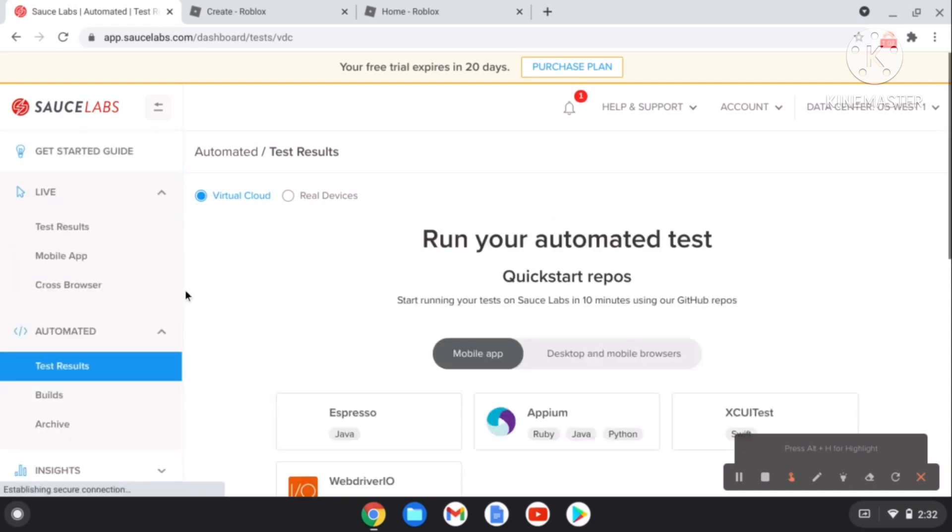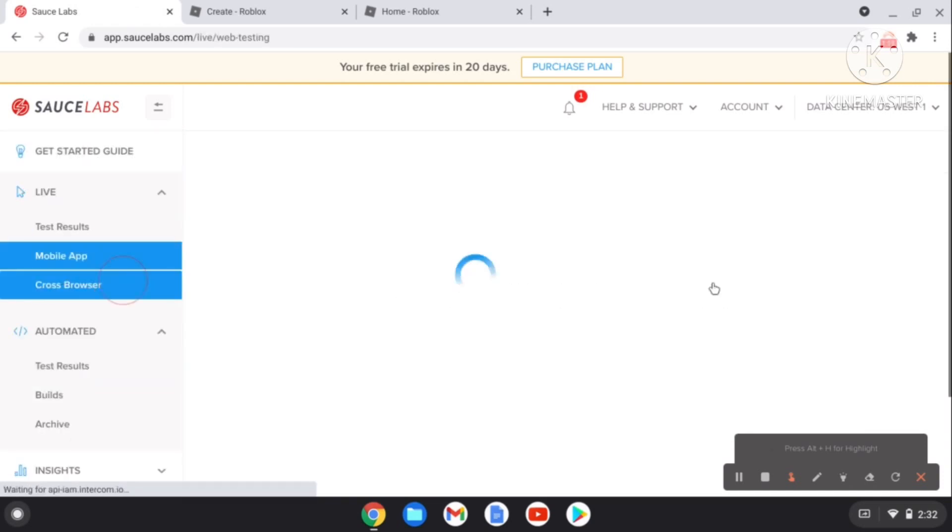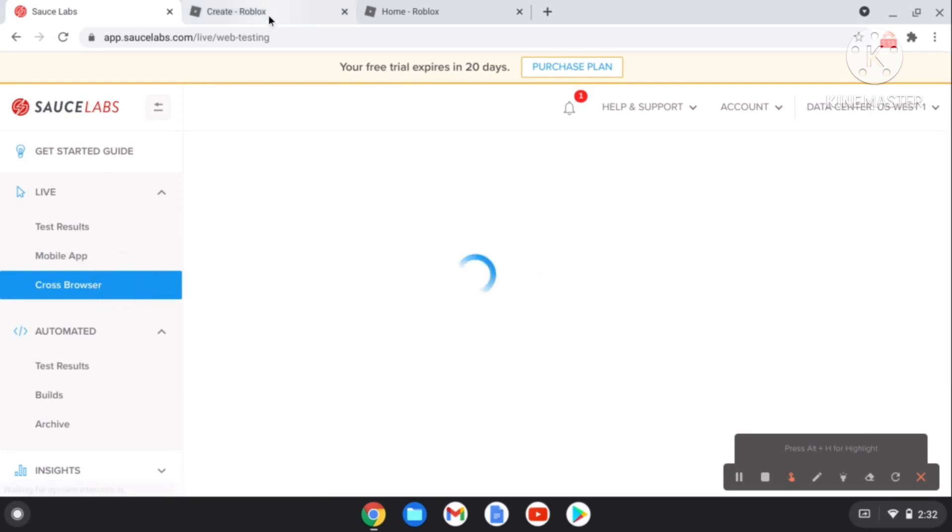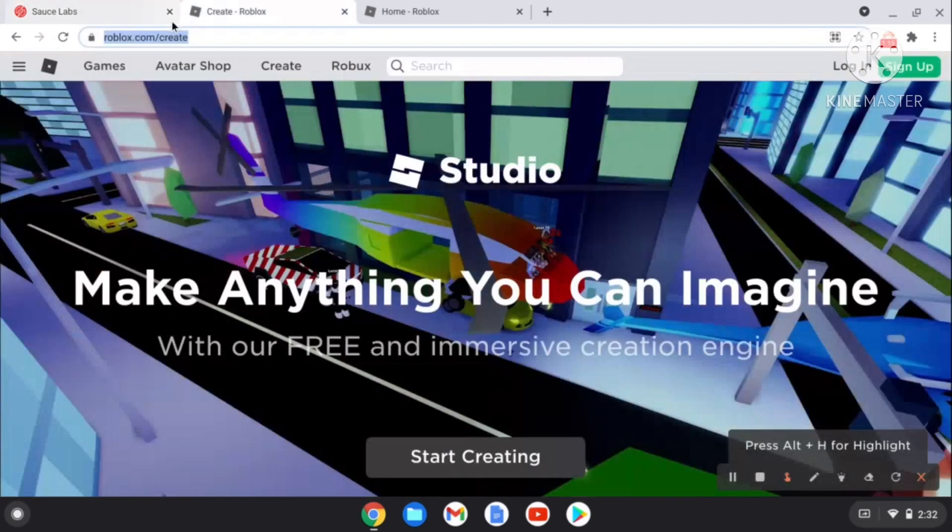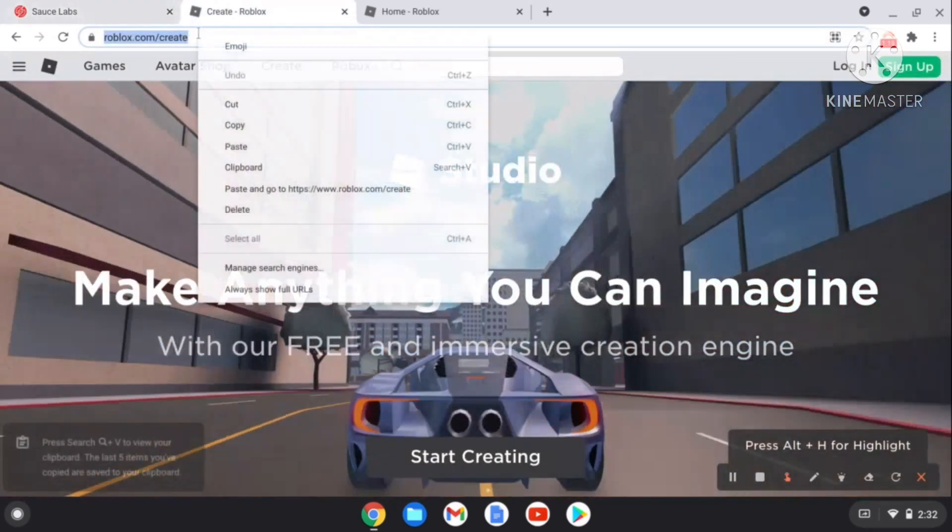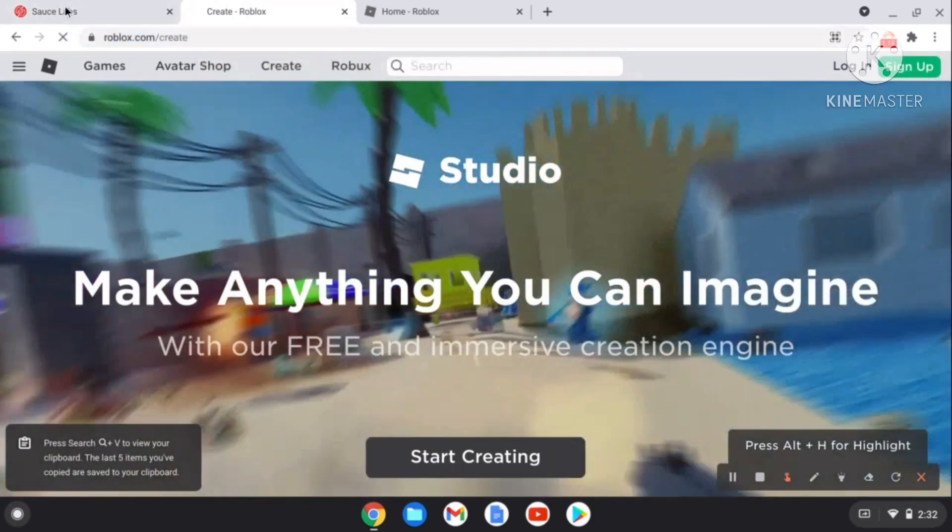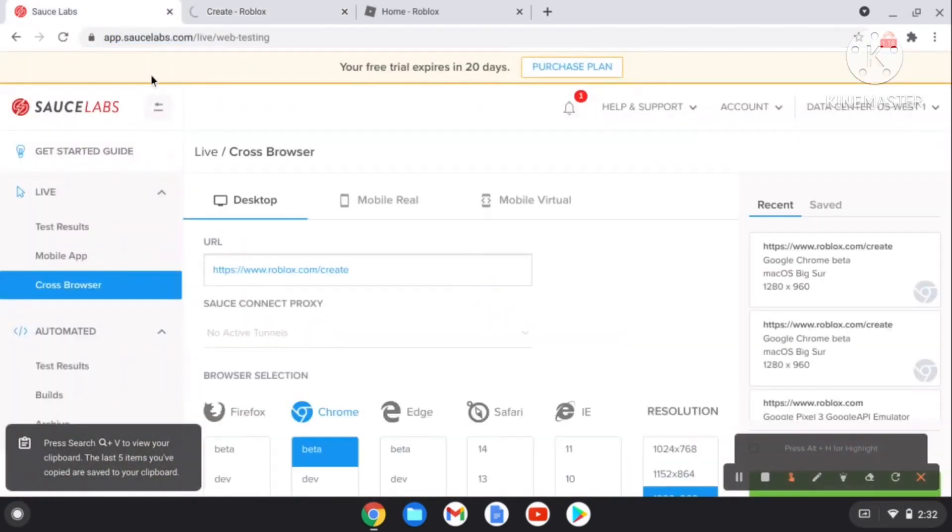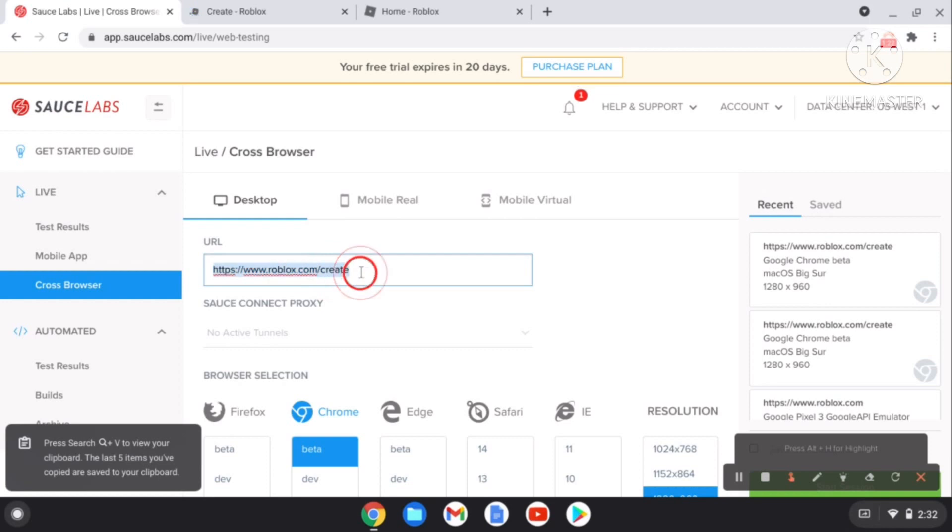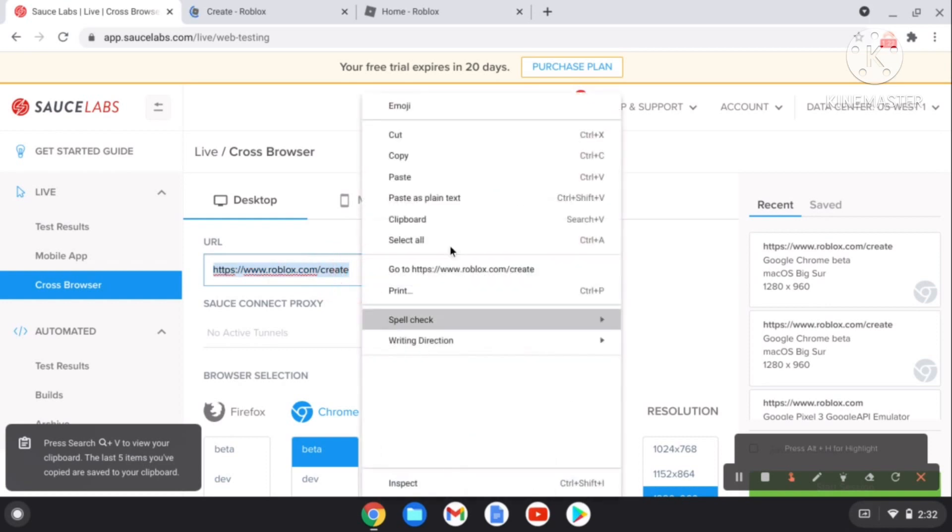Then hit Cross Browser. After that, if you didn't copy this link, then copy it. You can find it in my description. Right now you're going to copy. I already copied it.